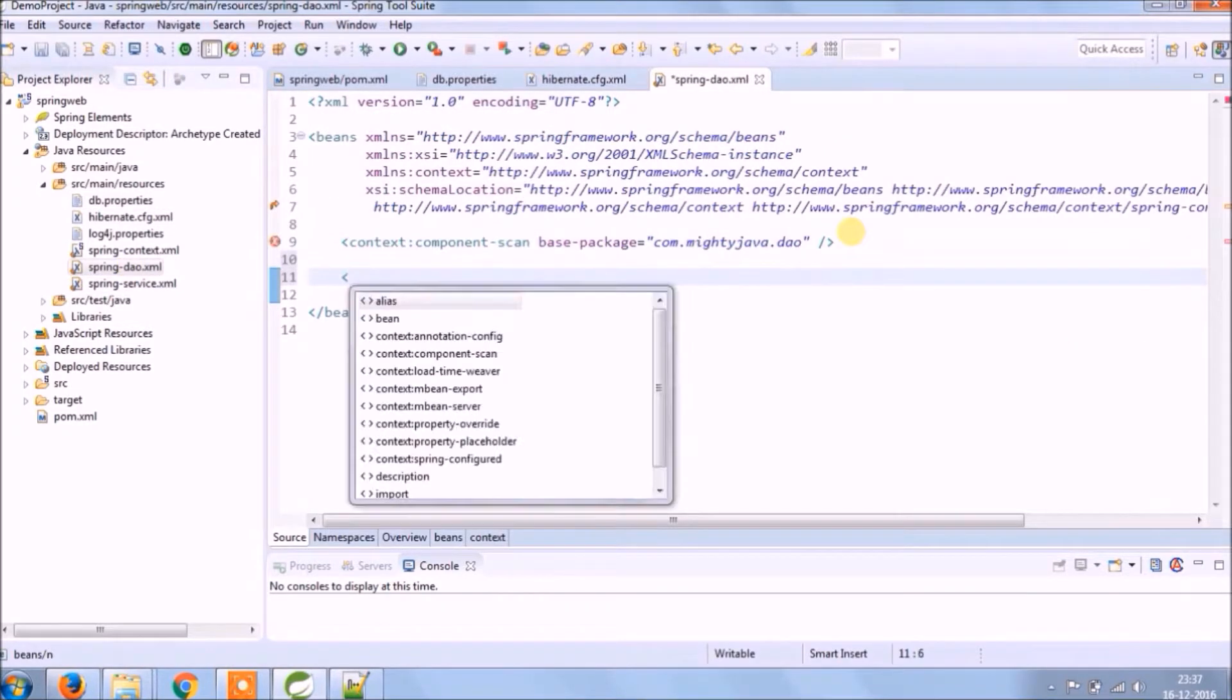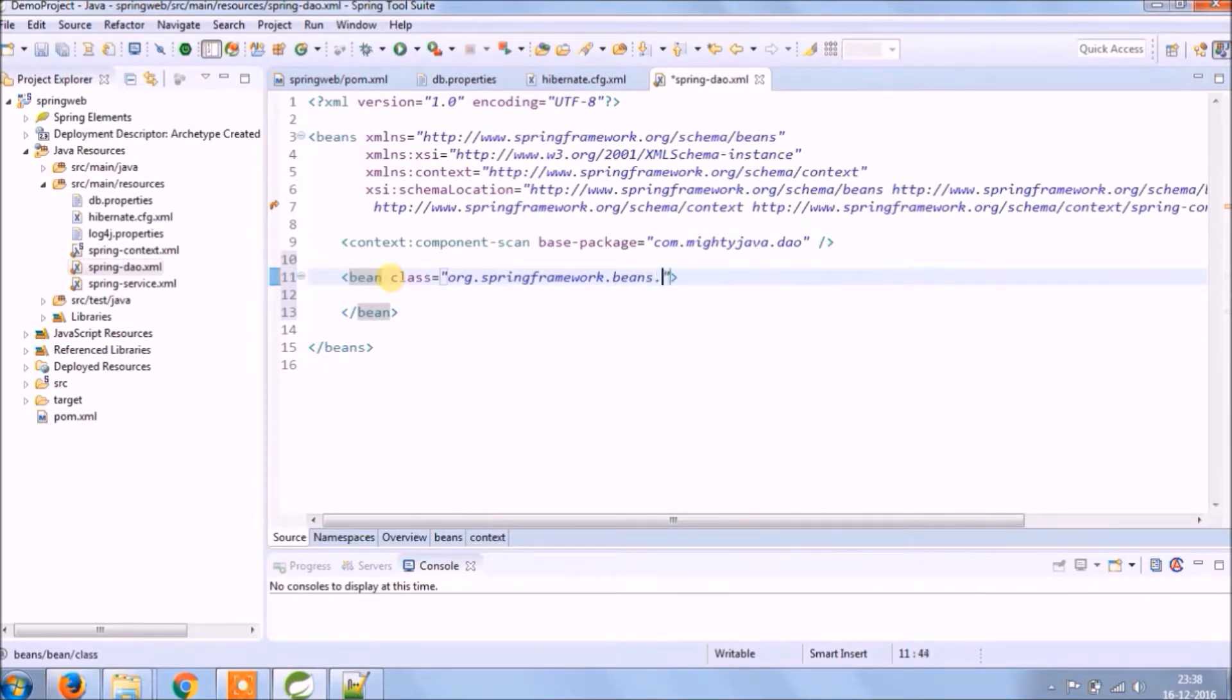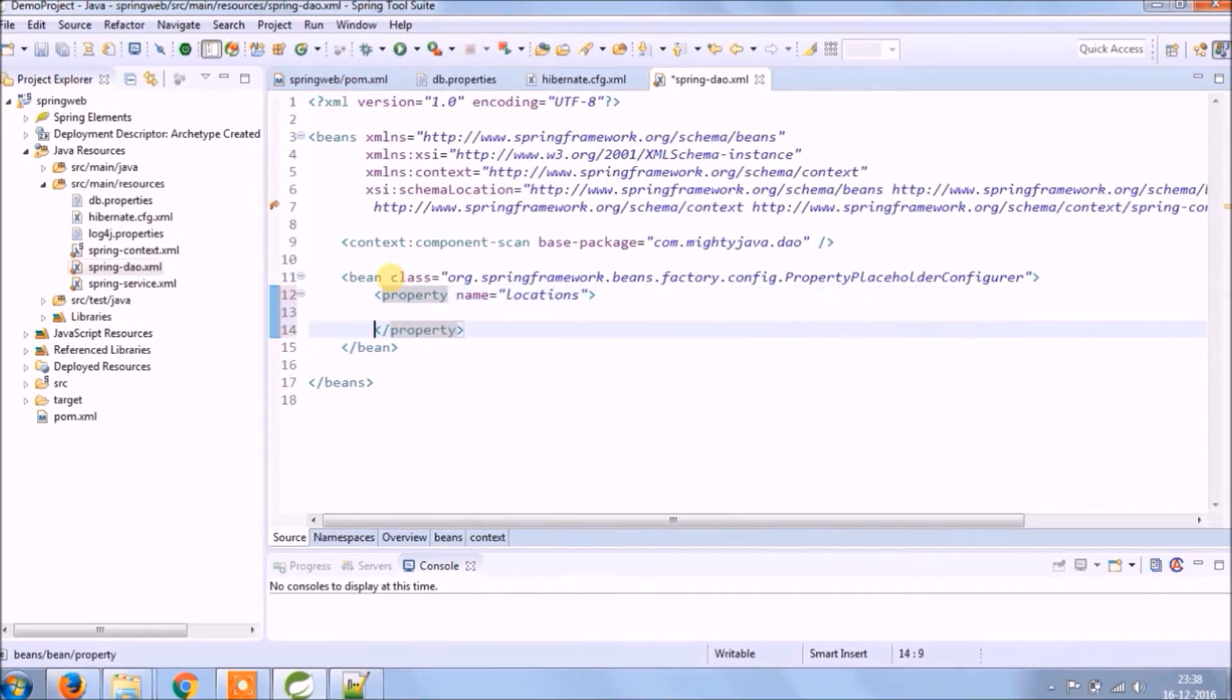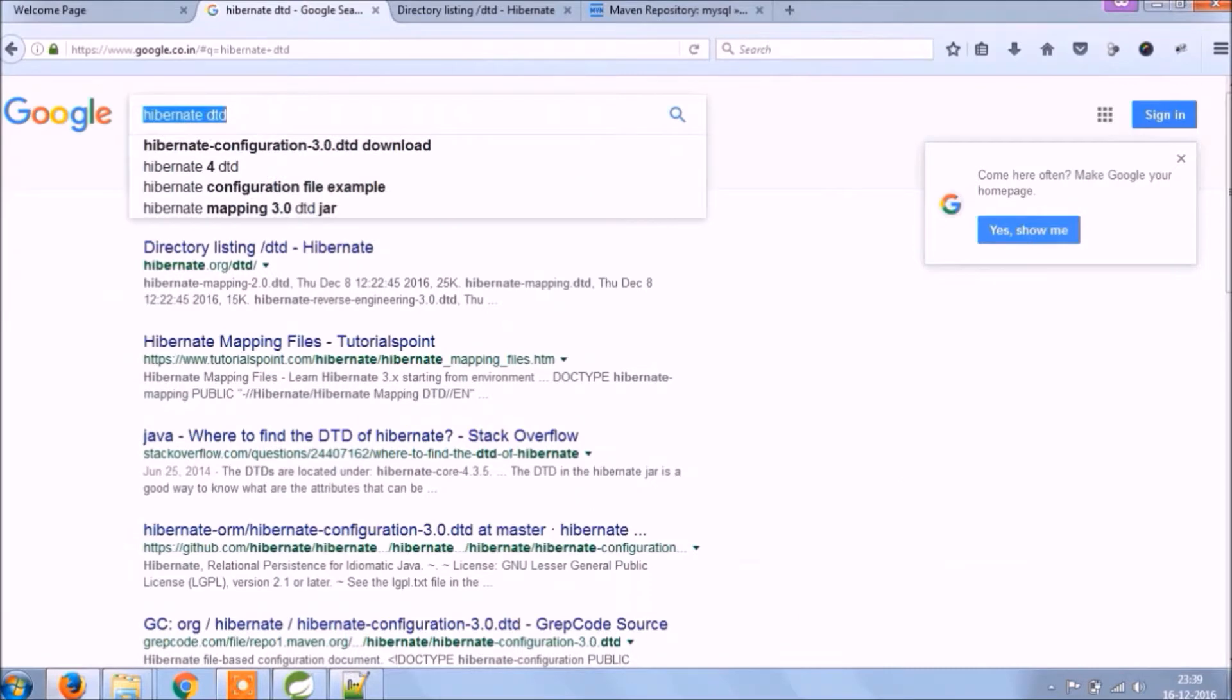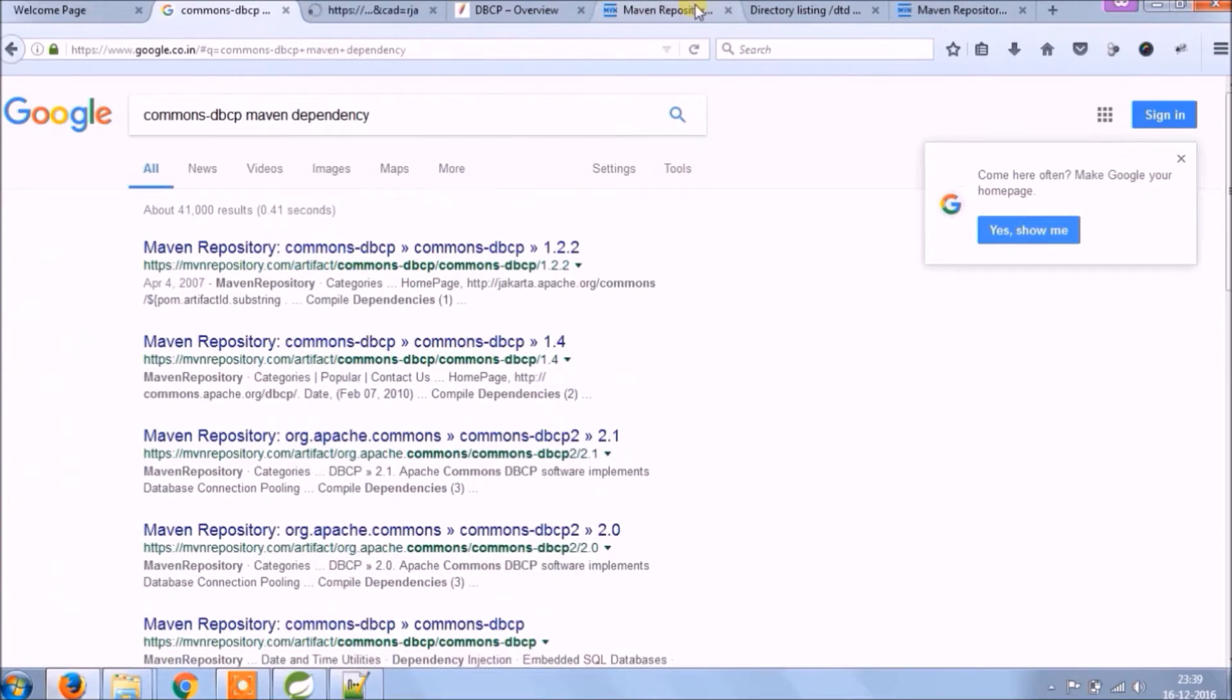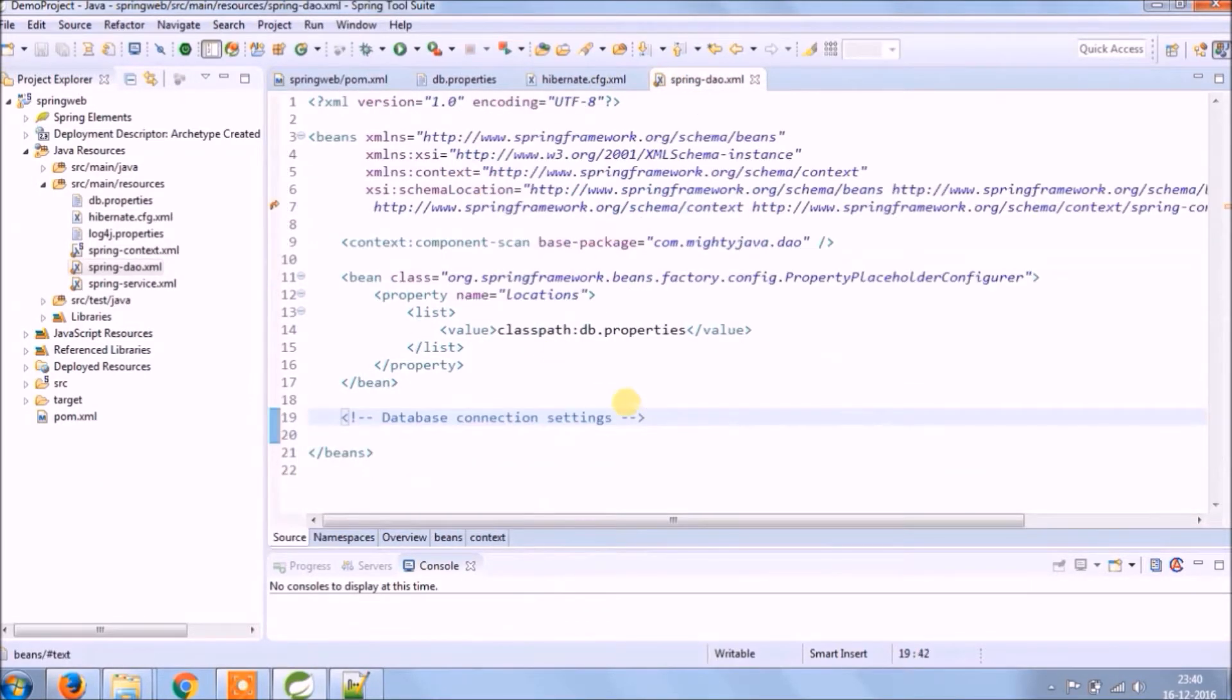Let's create bean property placeholder so we can read db.properties file. Now let's create hibernate related beans in spring dao.xml file. Before that we need commons dbcp related dependency means commons database connection pooling. From apache documentation you can read about it. Let's copy this dependency in pom.xml file. Now let's create database connection related beans.